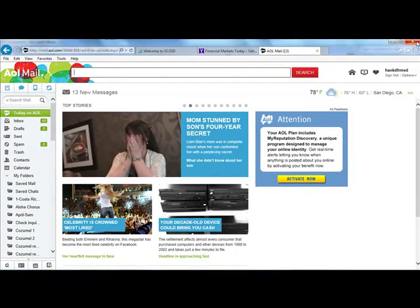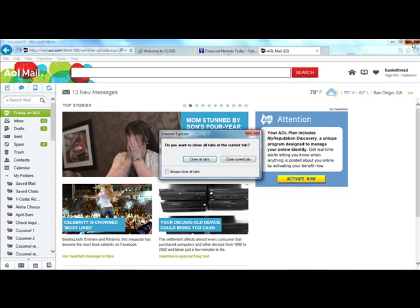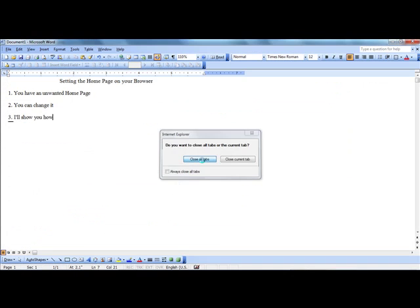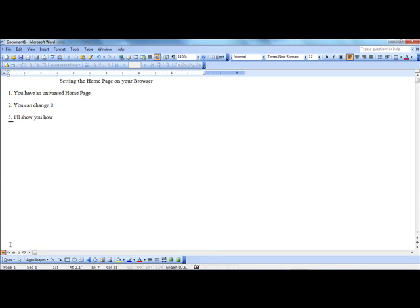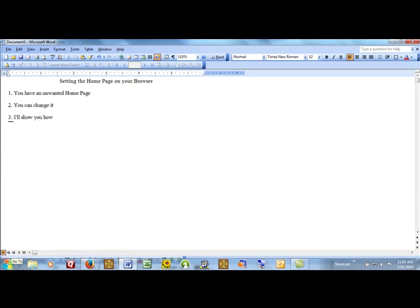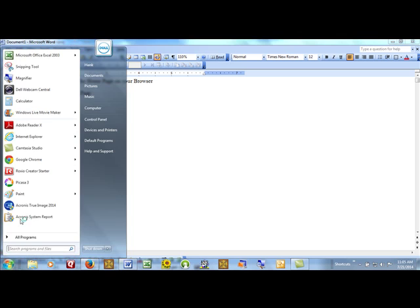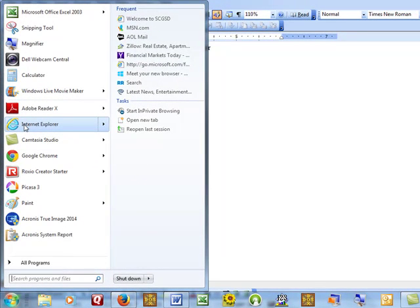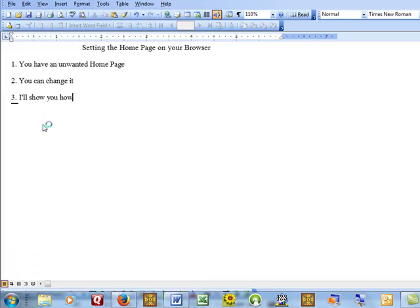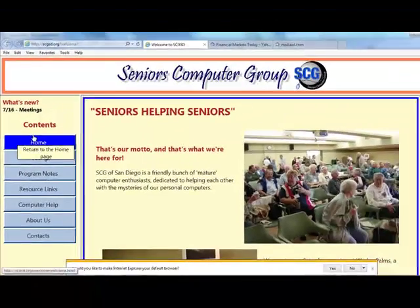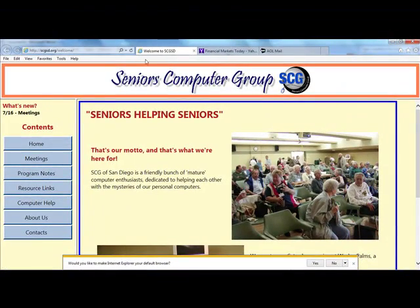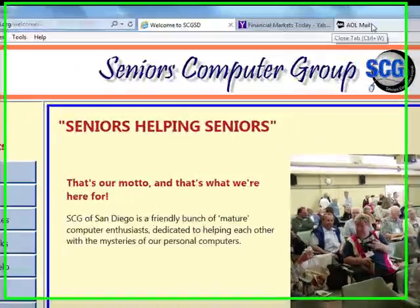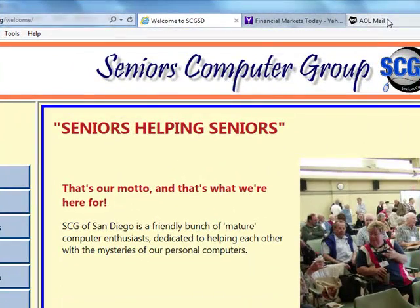And then when you close Internet Explorer and open it again, it will open those three websites.